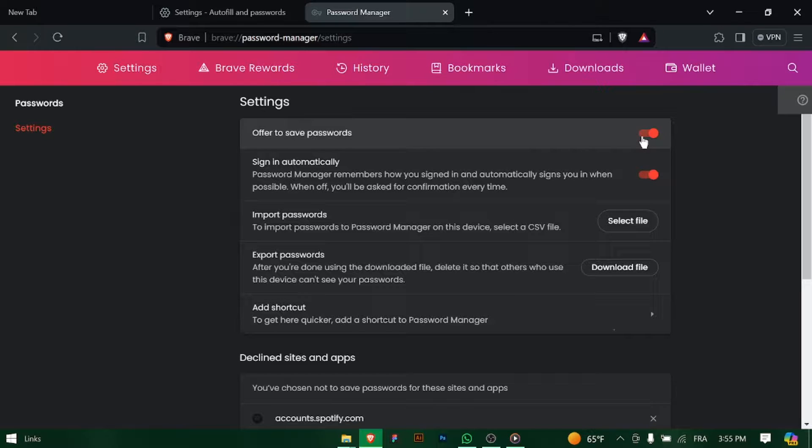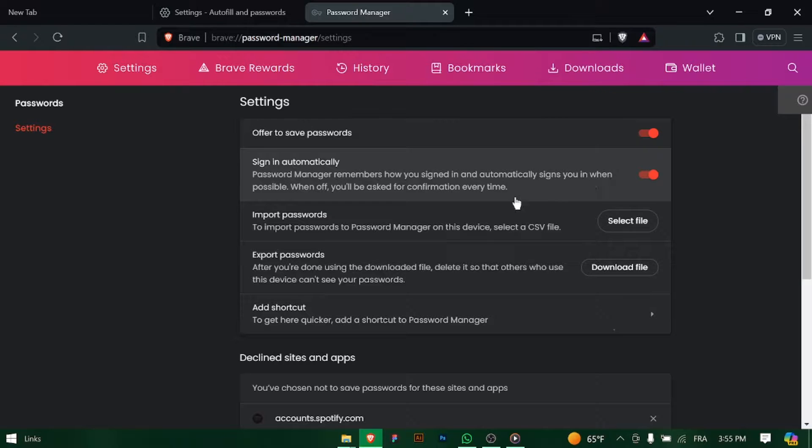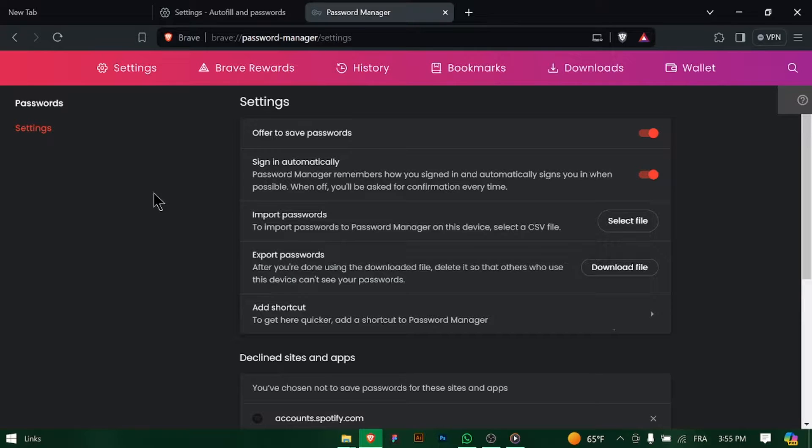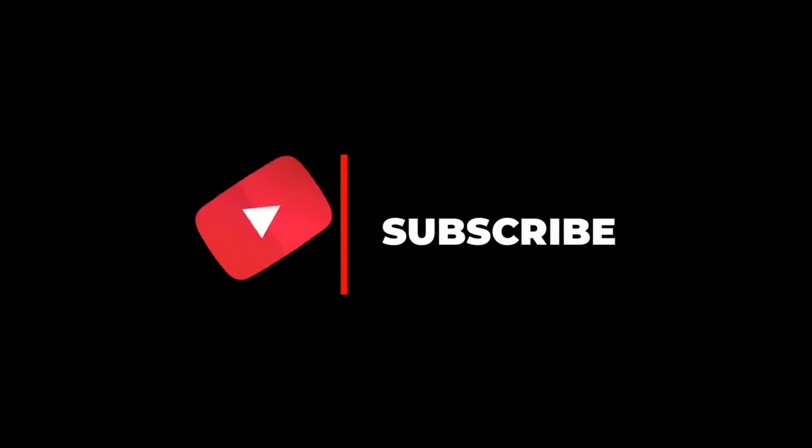And there you have it. You've successfully set up automatic sign-in using your saved passwords. Enjoy the convenience of seamless sign-ins without the need to type in your passwords every time on Brave Browser.